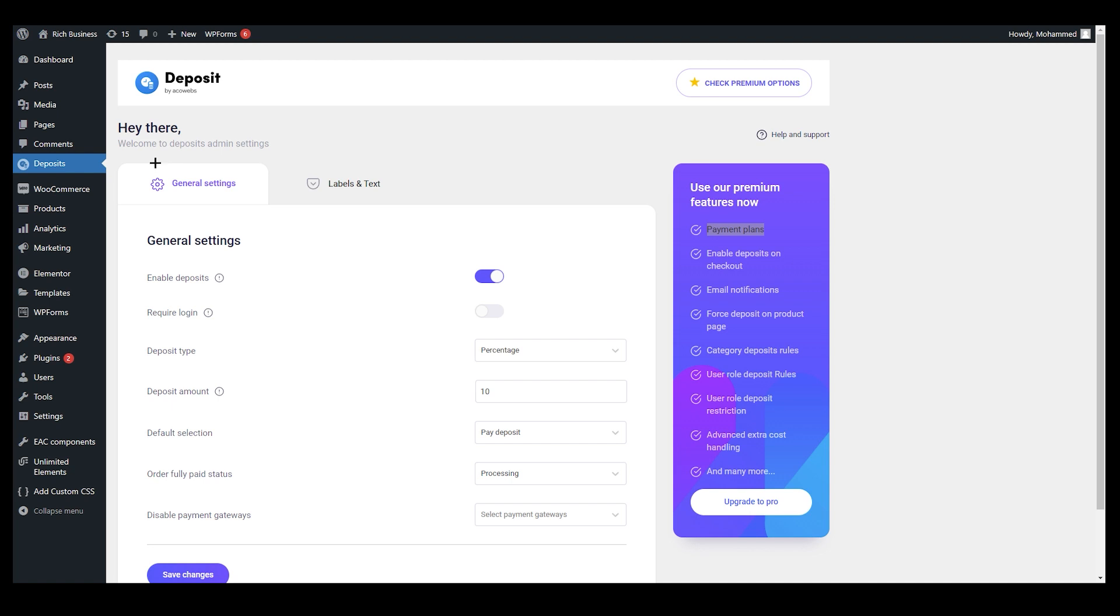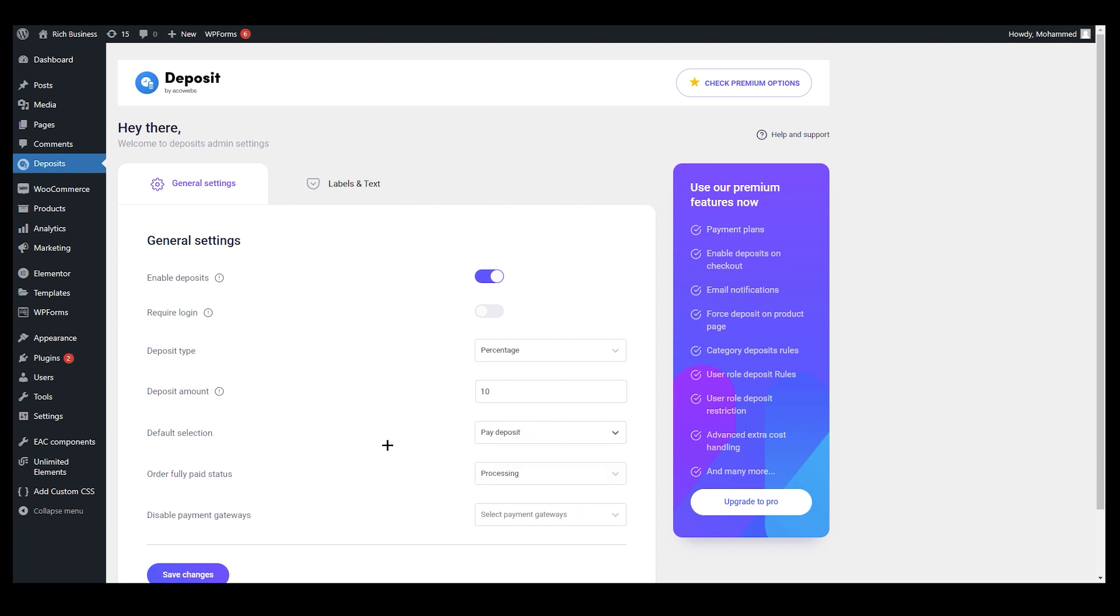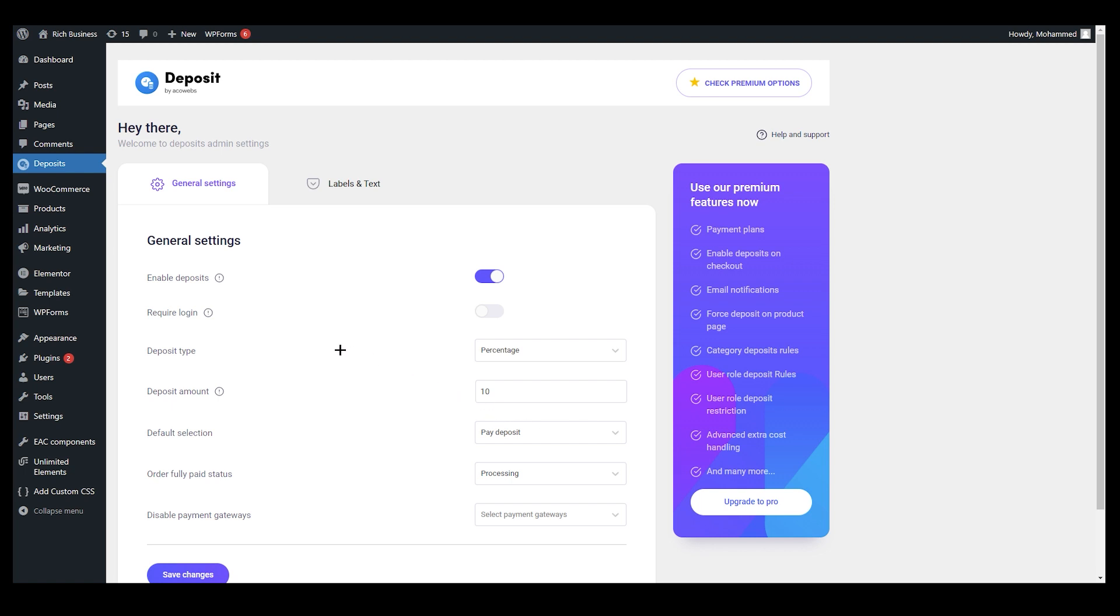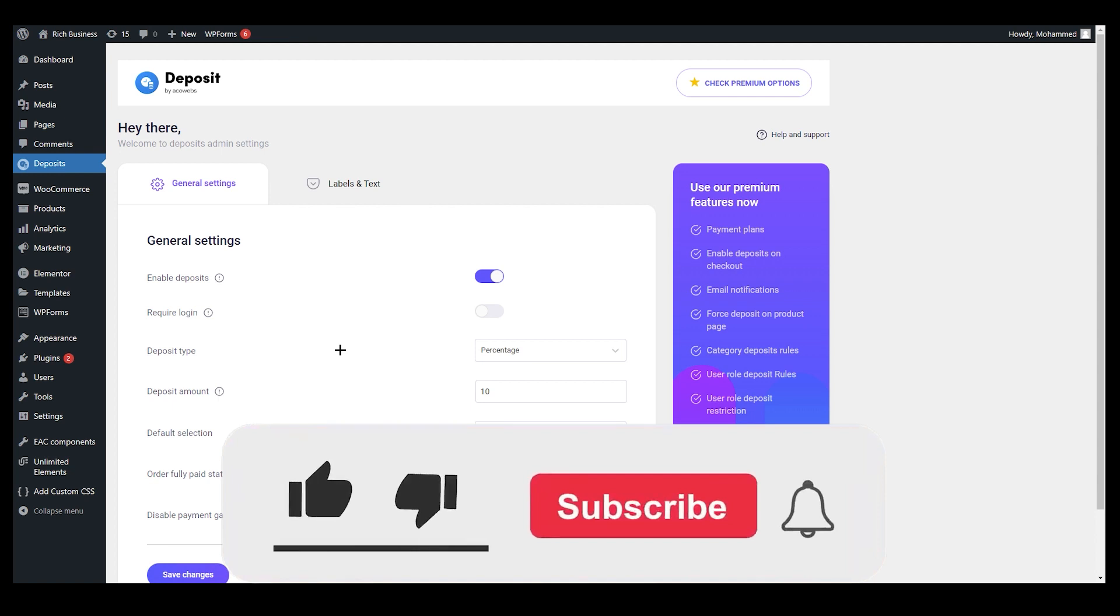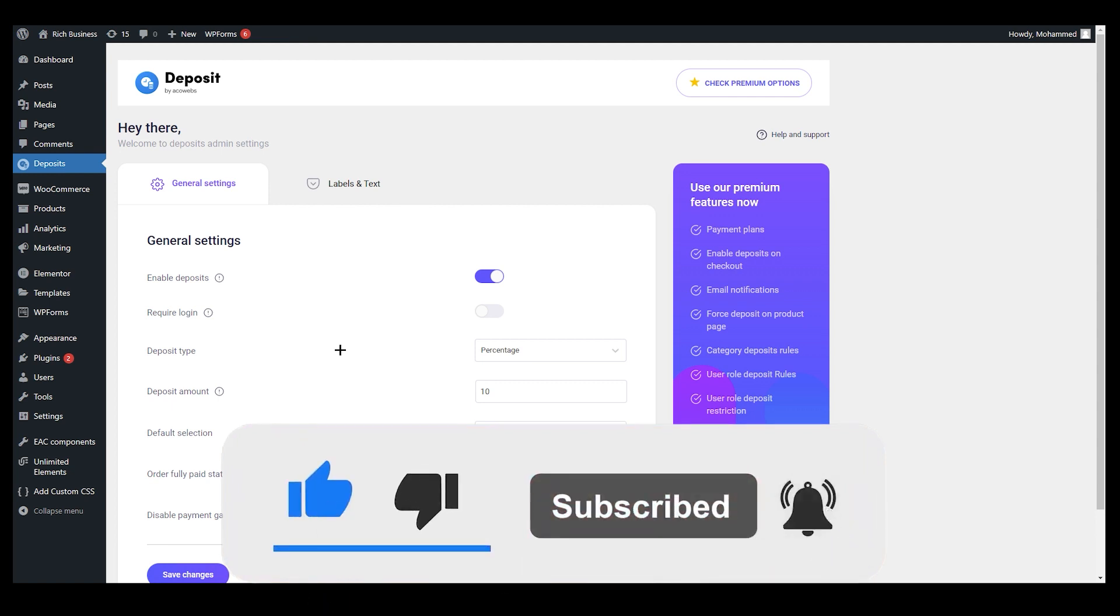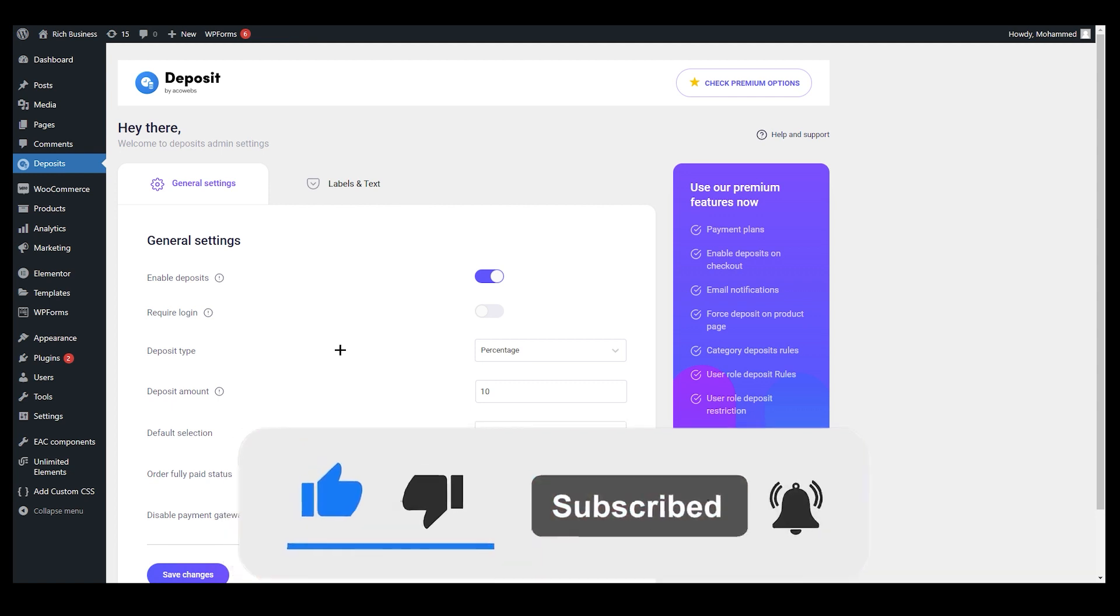If you are going to choose your pro version, you will have more options. Thank you for watching this video. I hope you understand every single thing. If you have any queries, please comment down below, let us know, and thank you for watching this video. Bye-bye.